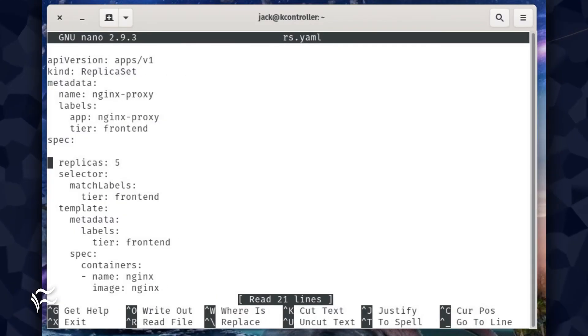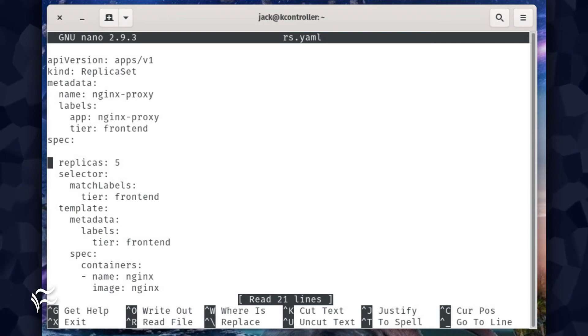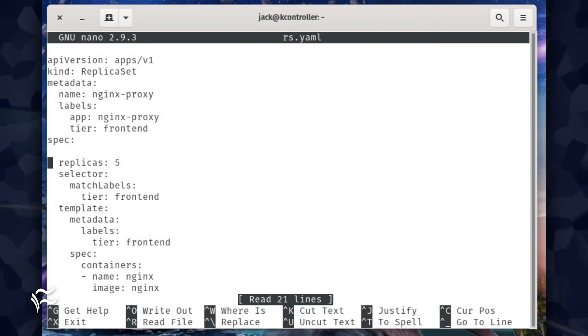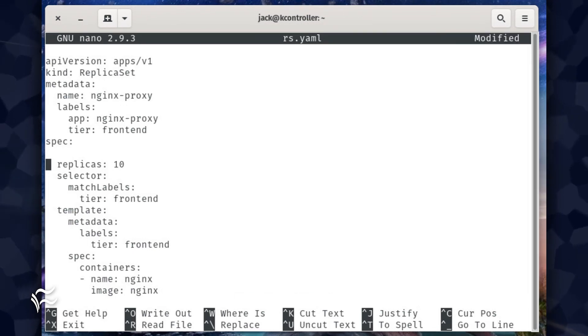Say you need to scale the replica set up from 5 to 10. That's actually really easy. Open your YAML file and change the line replicas: 5 to replicas: 10. Save and close the file.